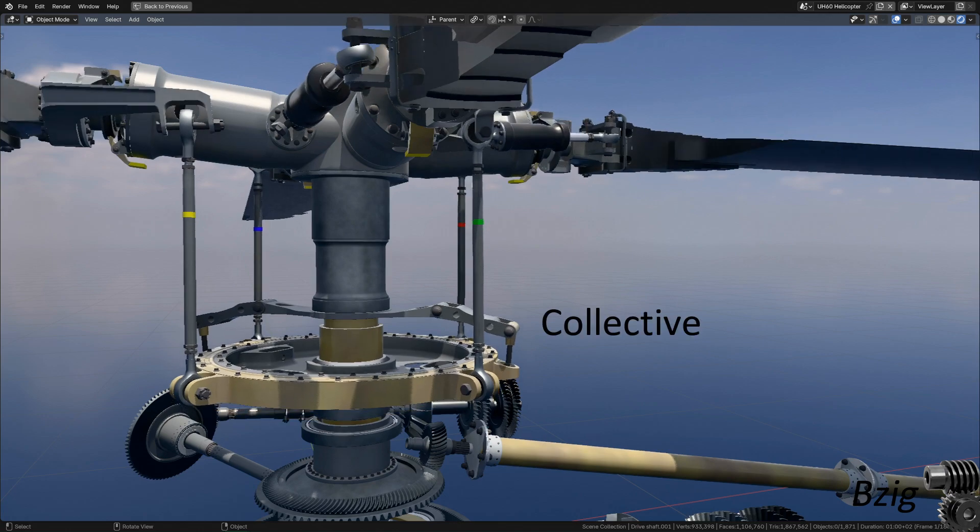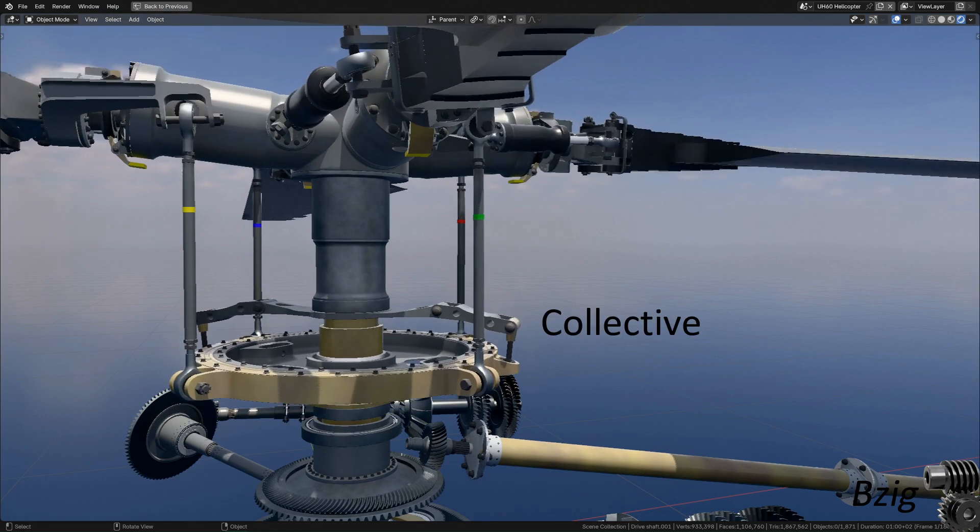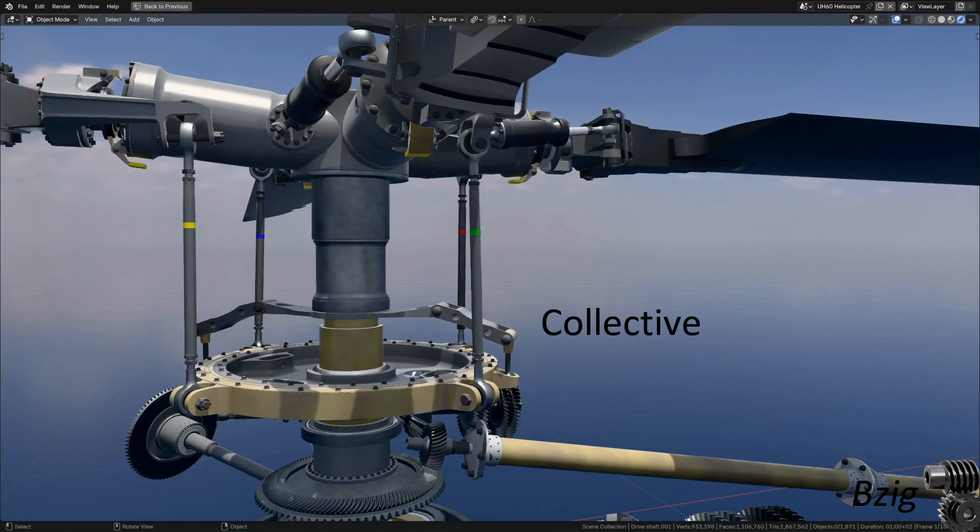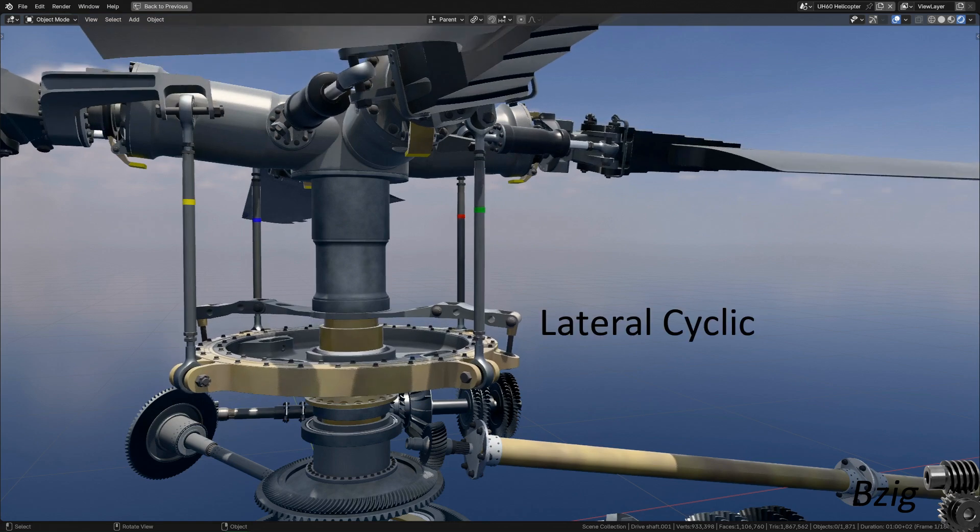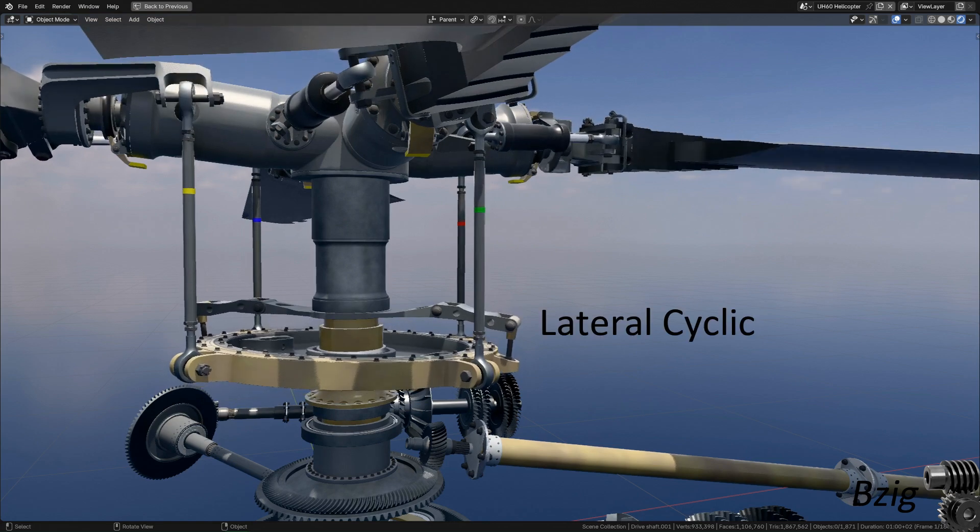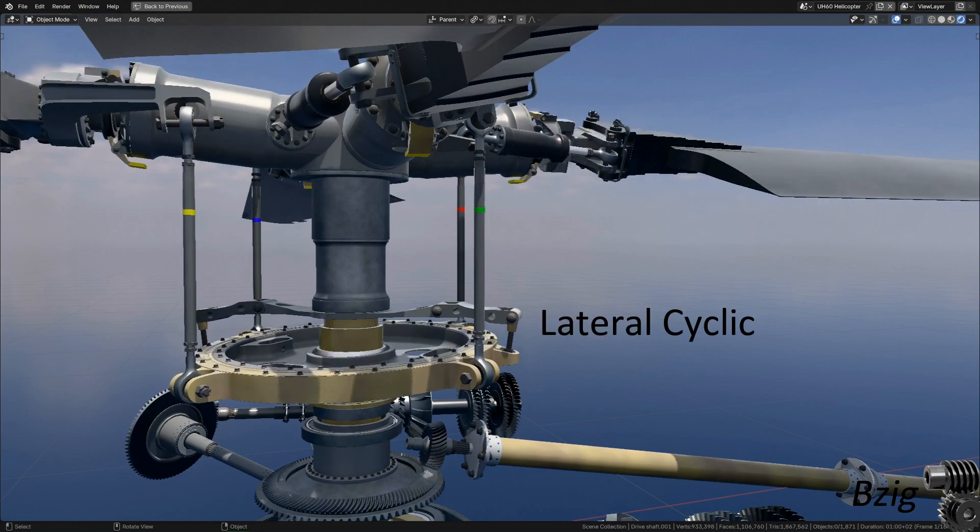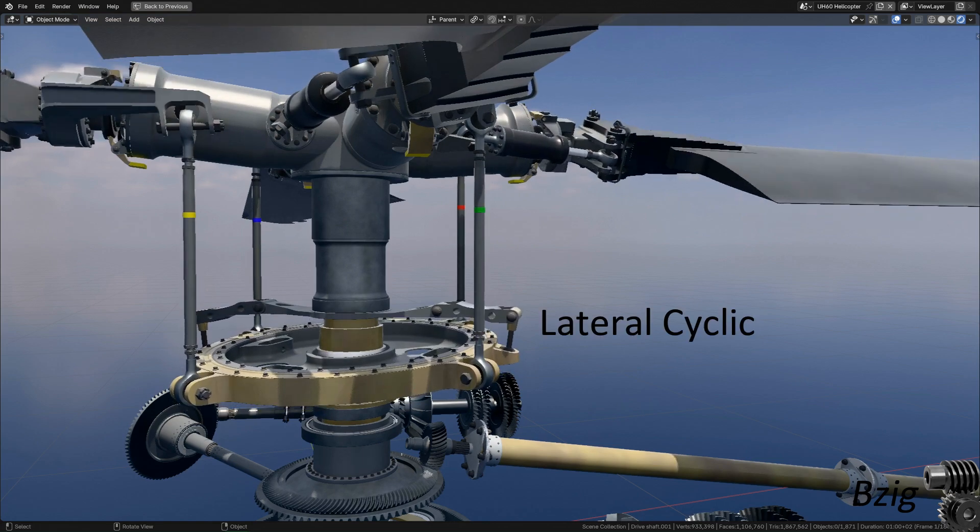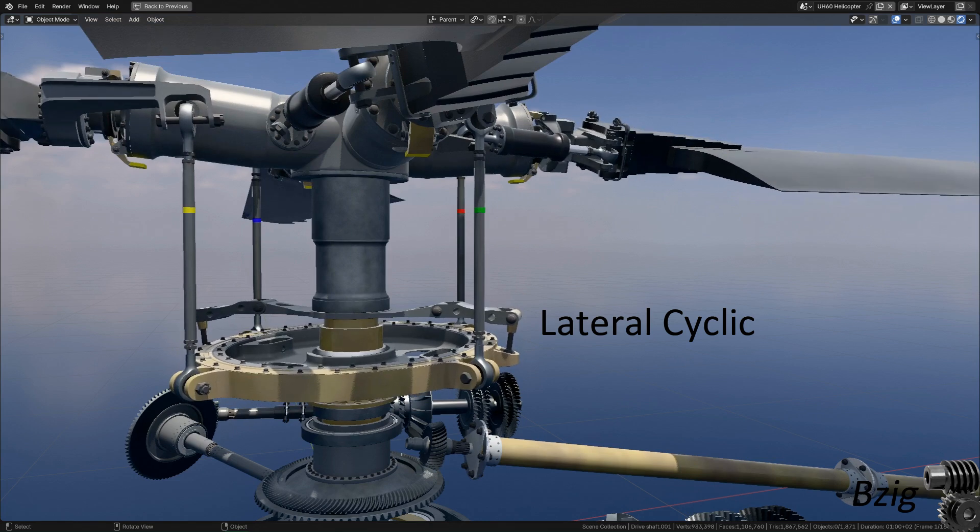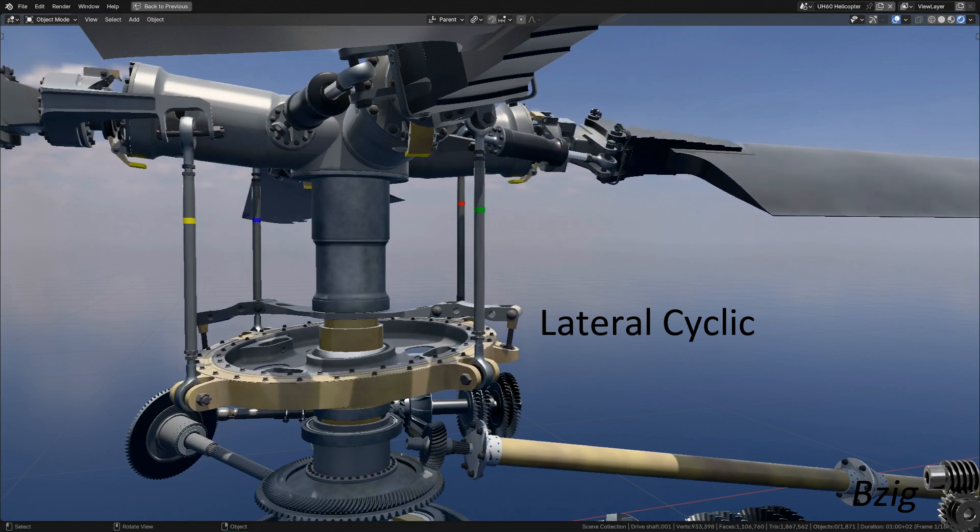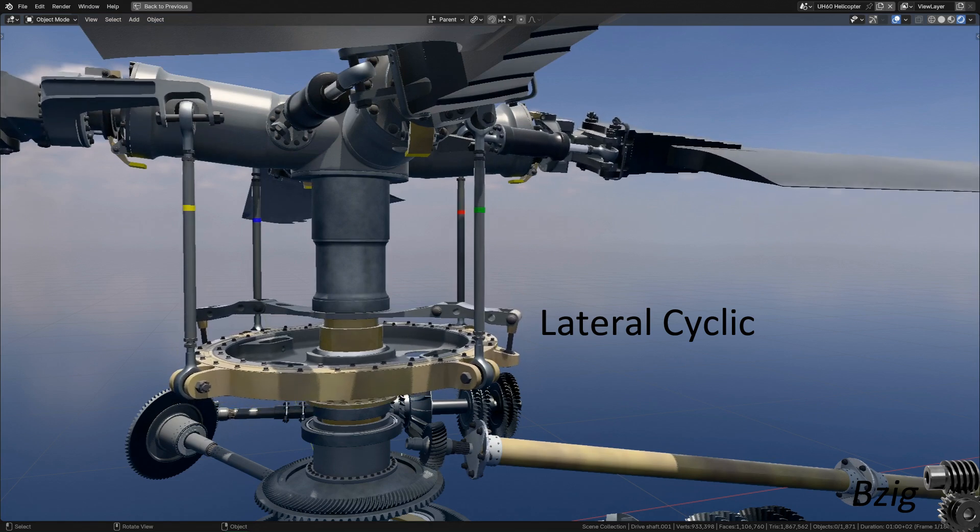I'll start with collective input. This changes the pitch of all the blades at once. This is lateral cyclic input. This changes the pitch of the blades once per cycle of revolution, hence the name cyclic, and allows the helicopter to turn left and right.